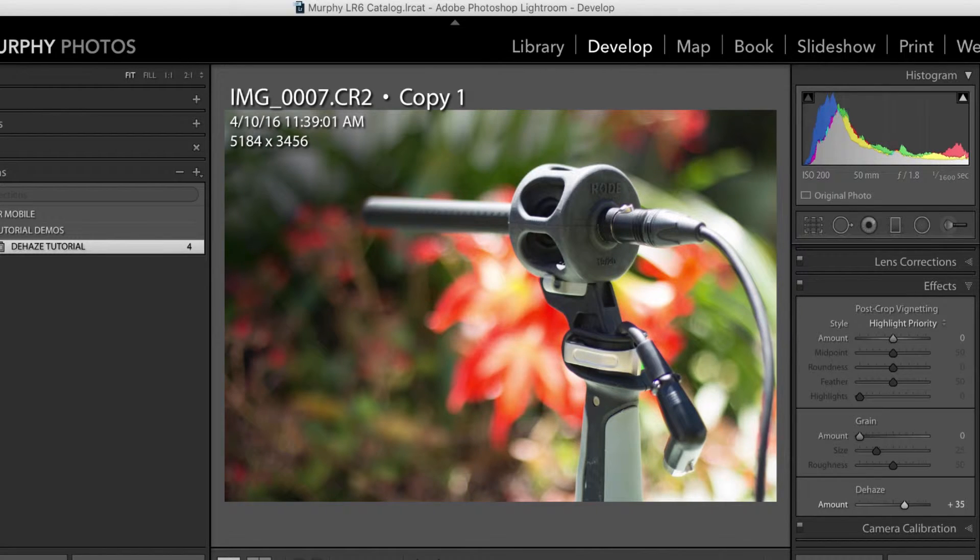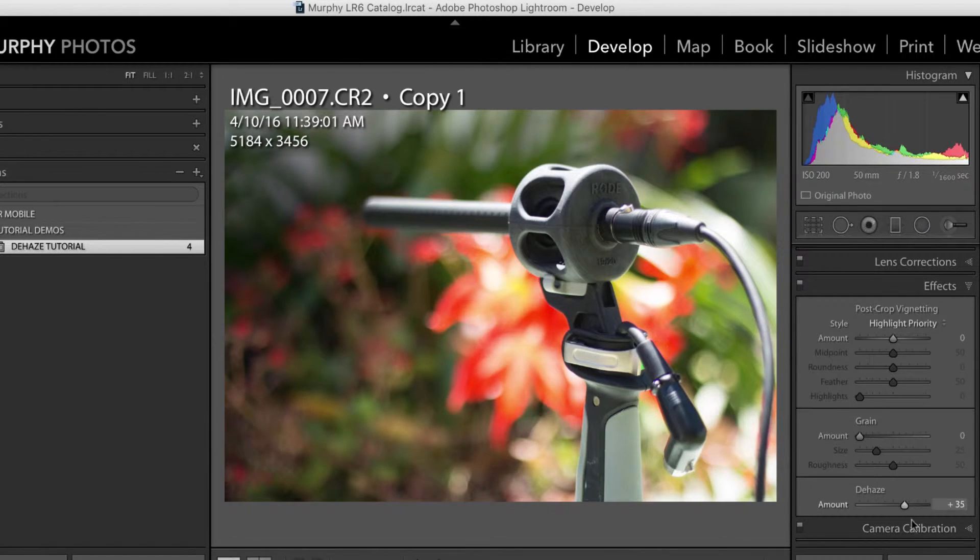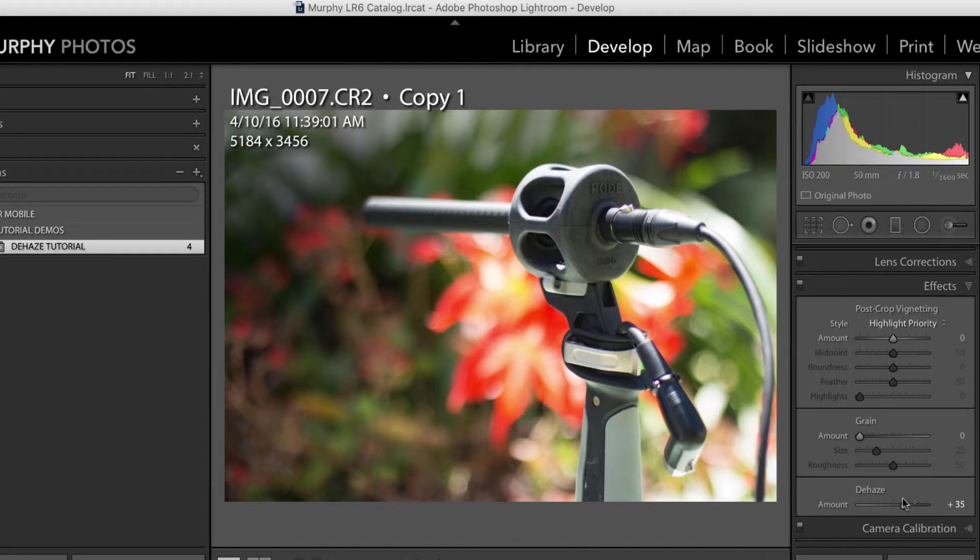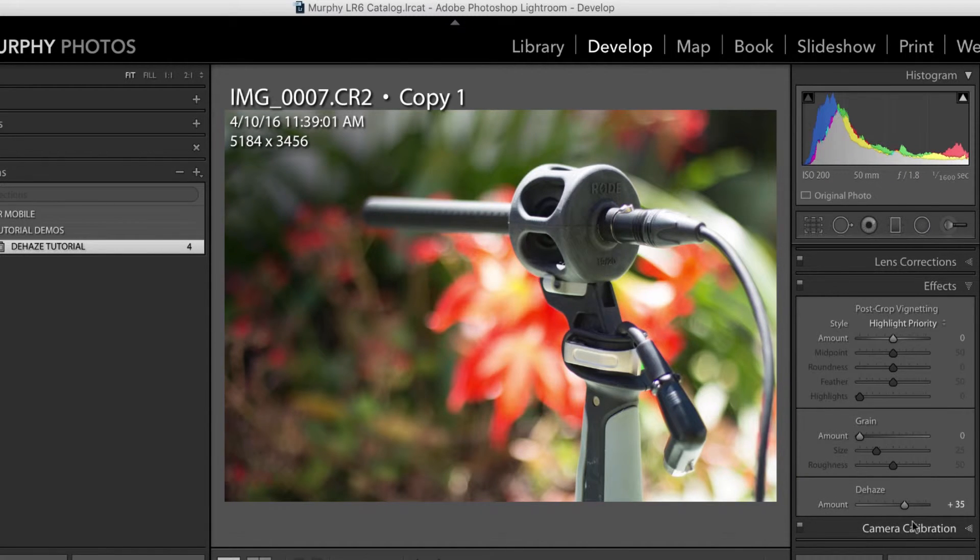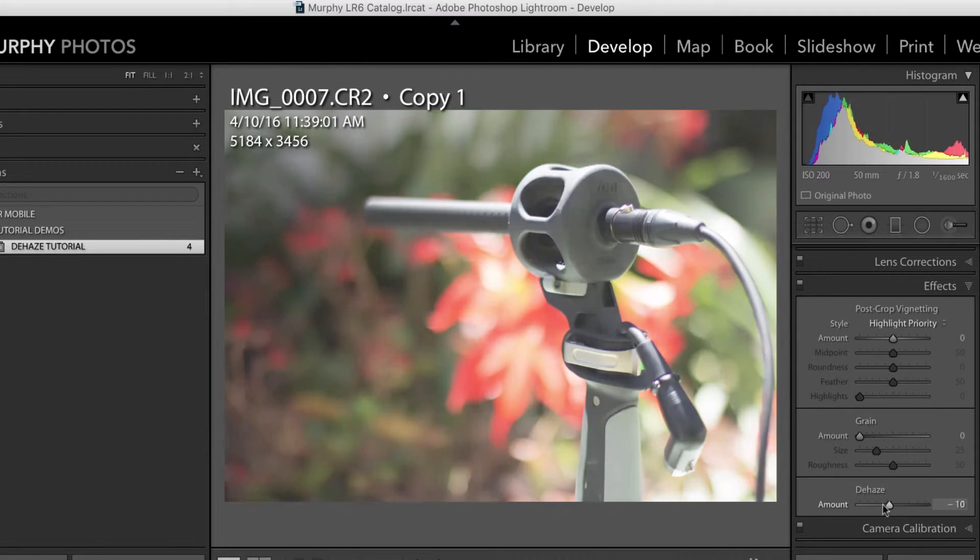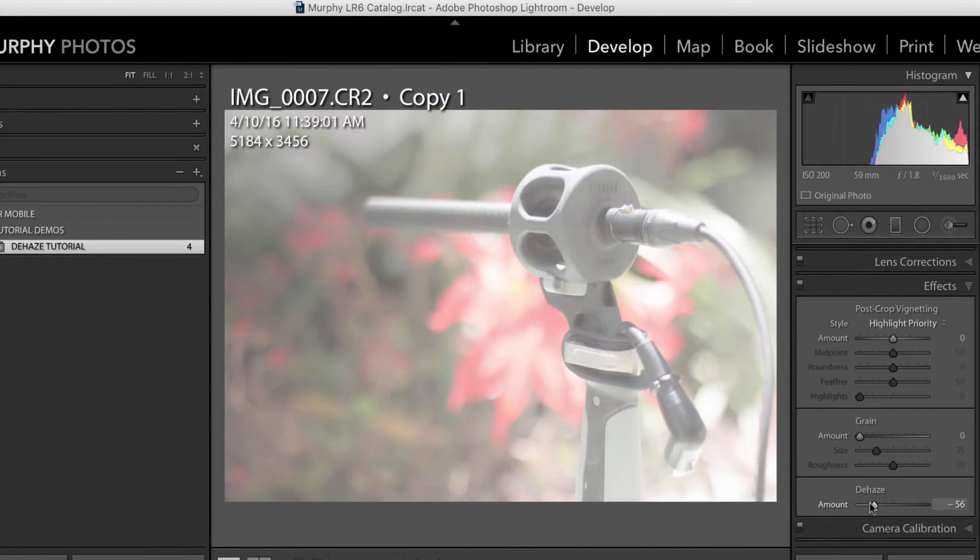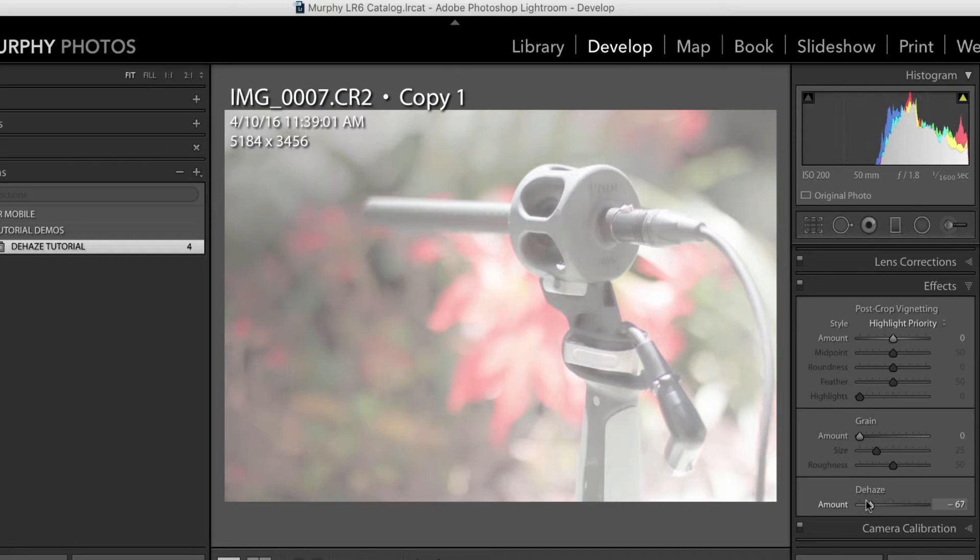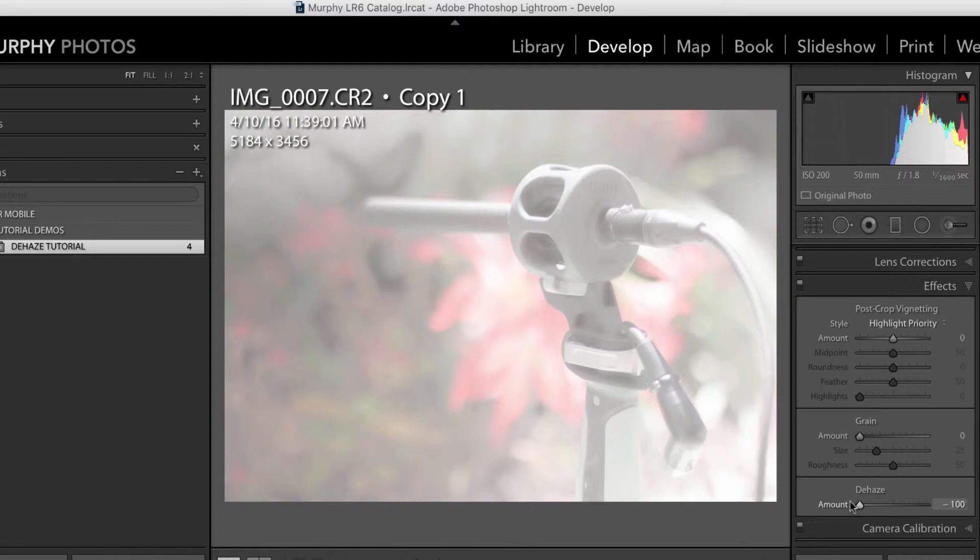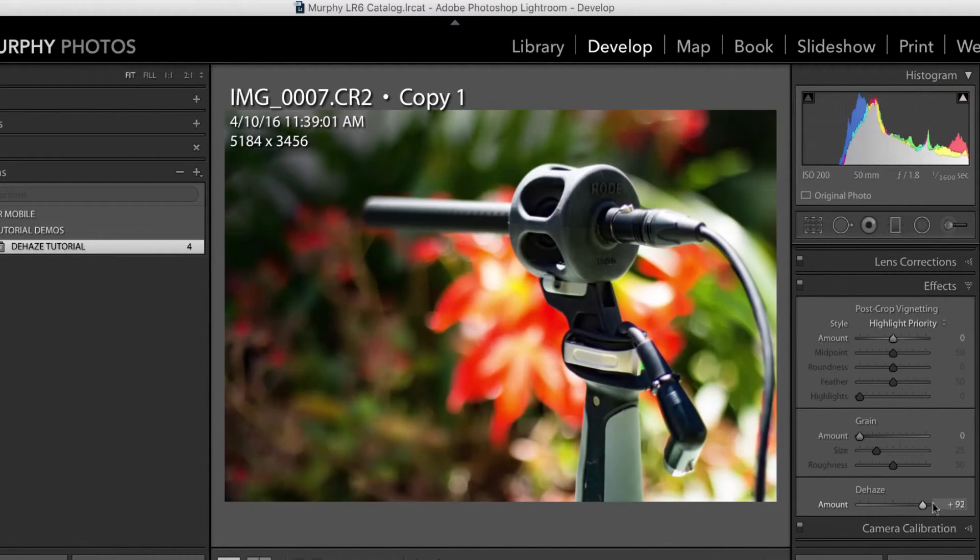What the Dehaze filter is supposed to do is remove haze obviously Dehaze from a photo say you're in an urban environment a lot of times you get that haze. You can also add haze though if you want to if you slide to the left you can get this nice little effect. It could come in handy for some sort of design feature but play around with that.